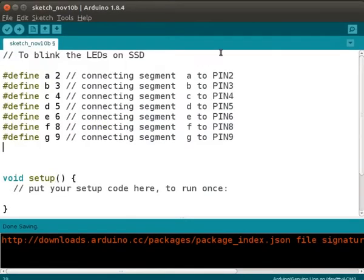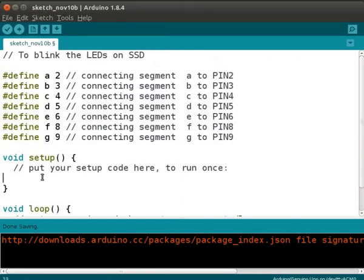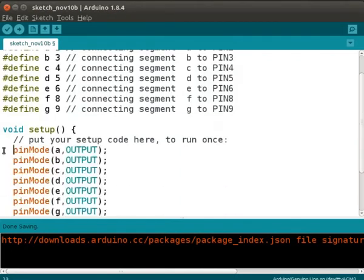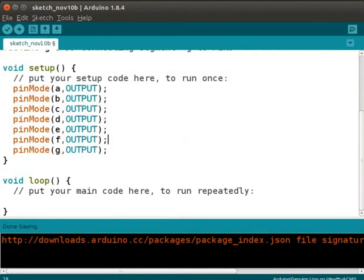Type the code shown here. We have assigned the segment names to the Arduino pins. These help us to remember easily which Arduino ports are connected to the display's segments. This code is available in the code file link of this tutorial for your convenience. You can download and use it. In the void setup function, we will use the function pinMode to configure the pin to output mode.